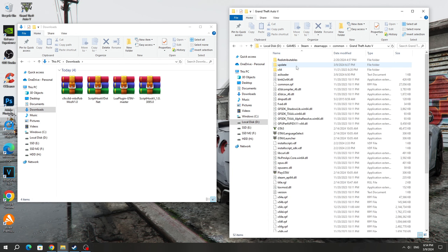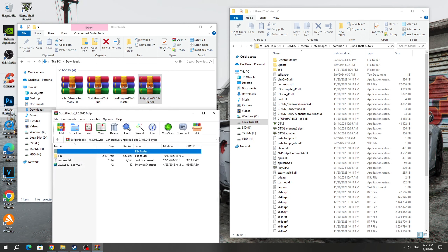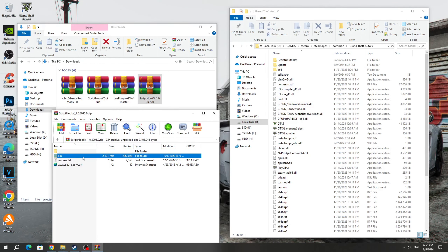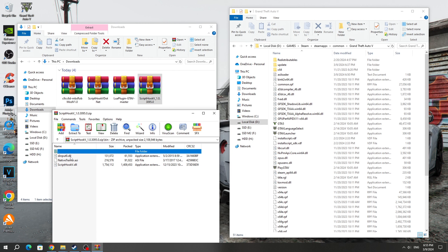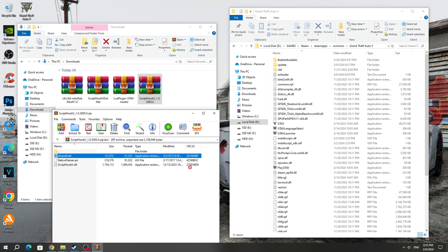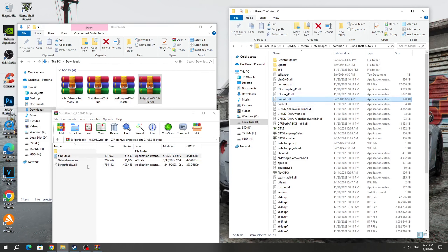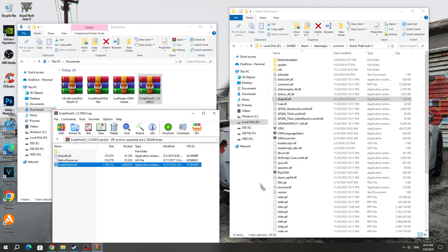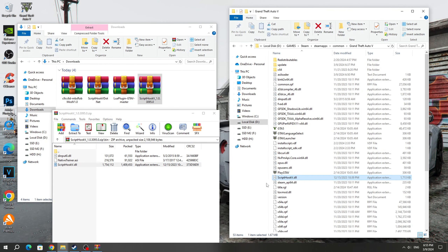After that, open the ScriptHook5 archive and open the bin folder. Copy the dinput8.dll file and ScriptHook5.dll to the GTA 5 game folder.